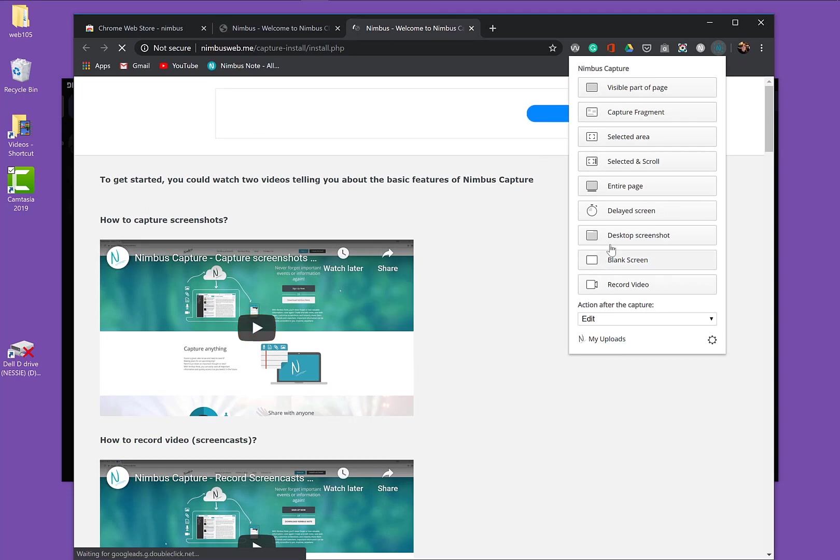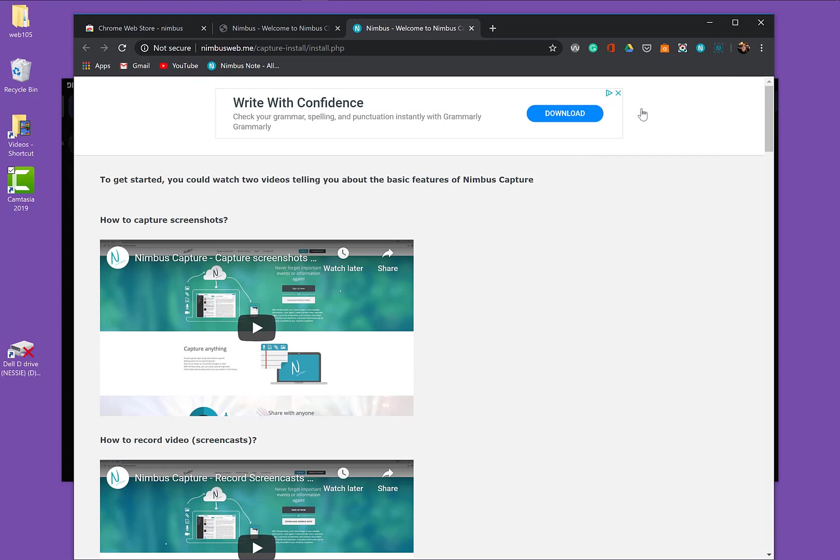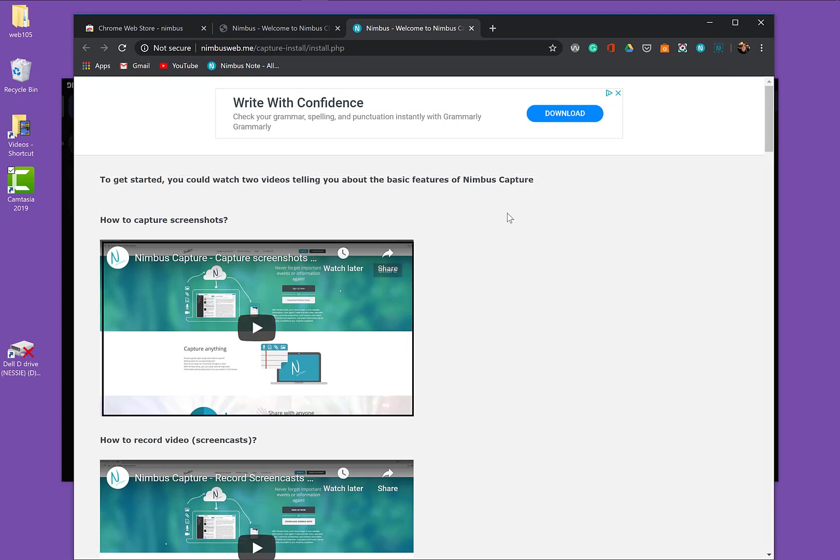What you're going to be needing to do is generally capture a fragment. So you will click on Capture Fragment. And then you can select which area it is.